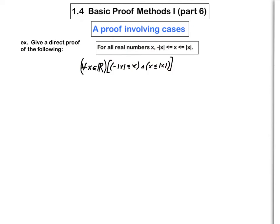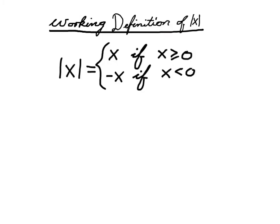You'd have to figure out what goes in between those two sentences. In order to do this, you need to know what you mean by absolute x — you need a good working definition. Here is our working definition: absolute x is defined to be x when x is non-negative, and minus x when x is negative.